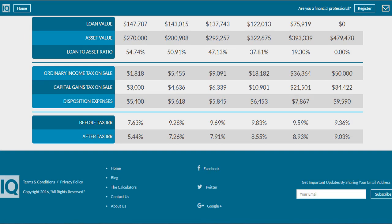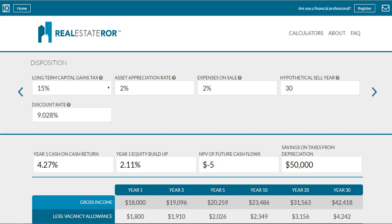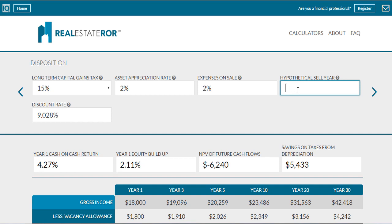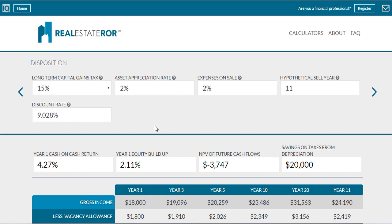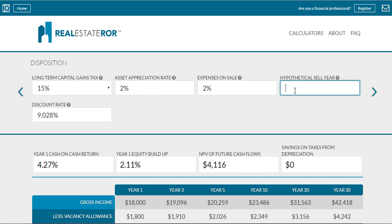The next thing I want to talk about is the hypothetical sell year field. You'll notice that the NPV, or net present value of future cash flows, only calculates for one year. If you're interested to see what the NPV of future cash flows would be for, say, year 11, then you could enter year 11 into the hypothetical sell year field, and this will calculate your net present value of future cash flows in year 11. Depending on what you enter in the hypothetical sell year field, this will dramatically impact the net present value of future cash flow calculations.